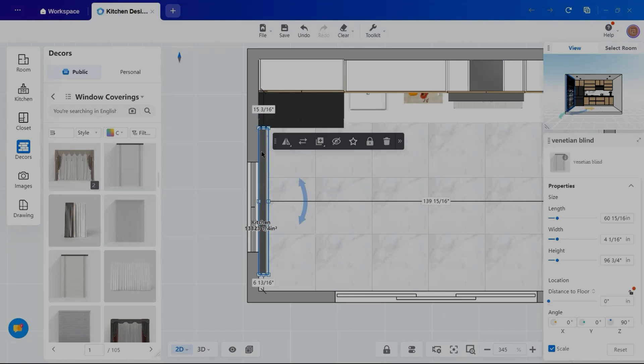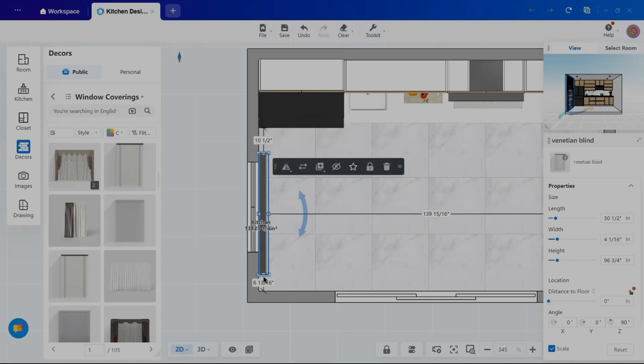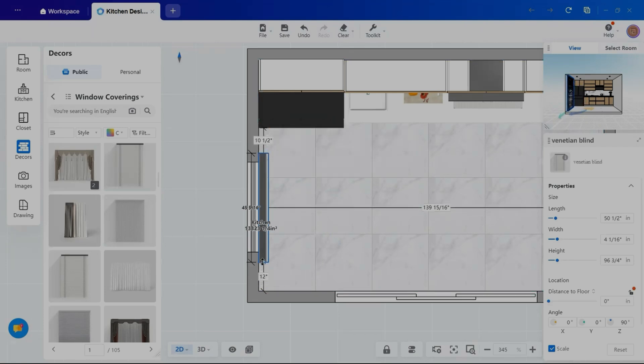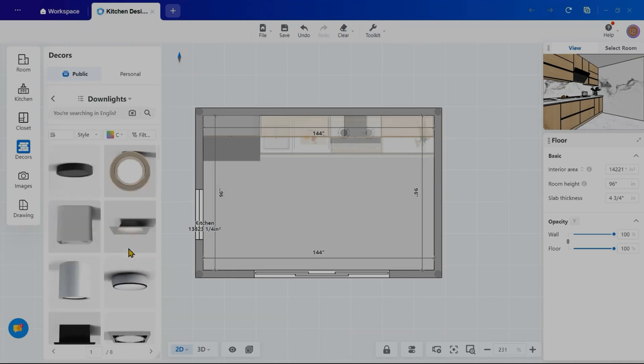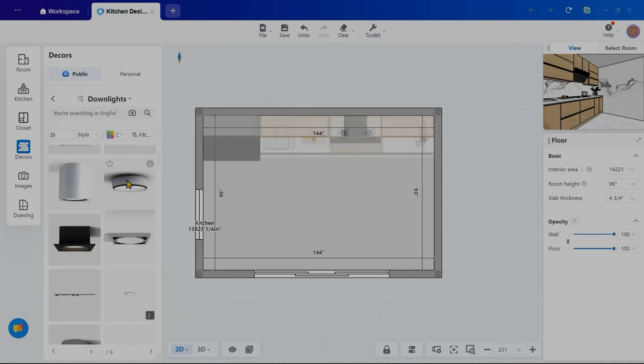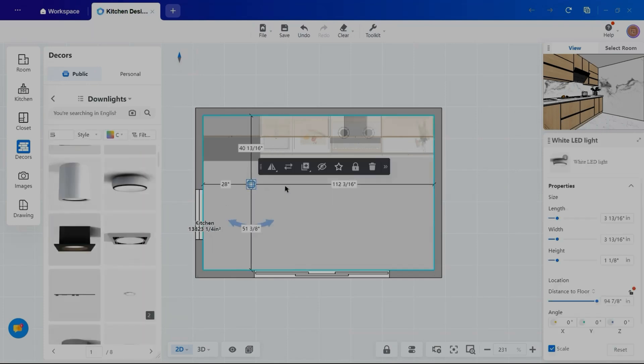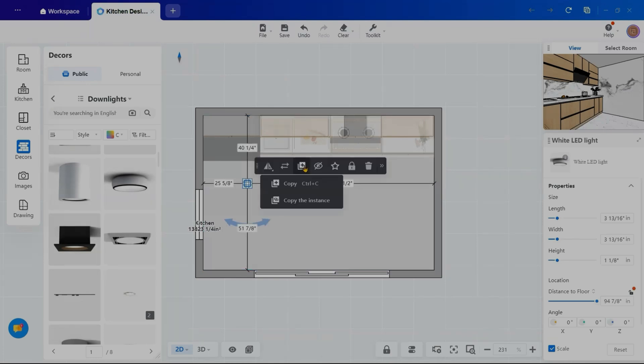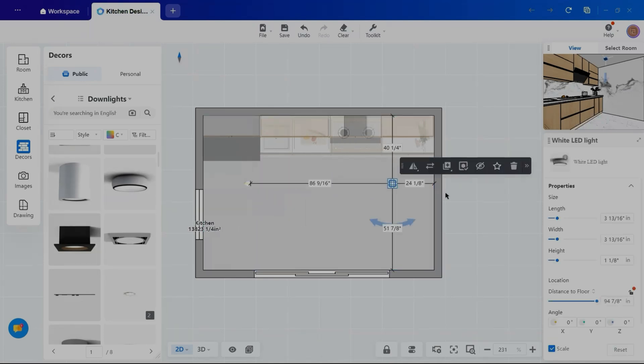Additionally, I will add window covering, adjust their size, and switch to ceiling plan to incorporate lights, ensuring a well-lit and inviting space. Go to the Decor and select Lights, and add accordingly.